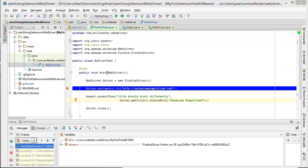So here we are, we've got a simple test. We get the driver up, we navigate to a page, we do some checks on it, then we close the driver.